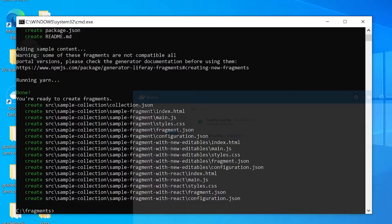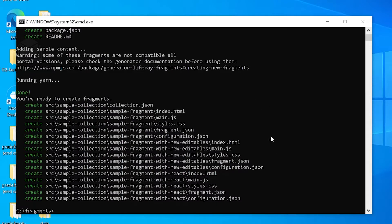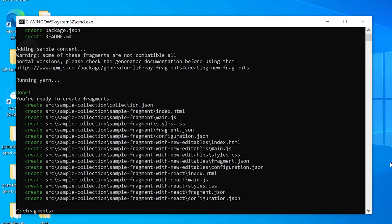Which, of course, you can do from either the command line or the Docker desktop app. Just went ahead and started it there. We'll give Docker a moment to start up our container.